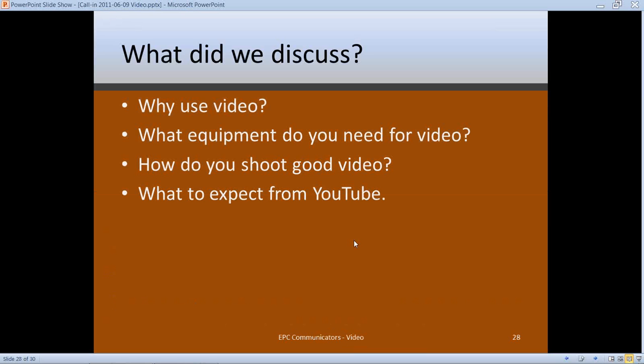To wrap up — we talked about why to use video: they're great for posing questions to support the Sunday sermon, great for getting conversations going for small groups or evangelism, and great for calls to action. We found that while you need a video camera, good lighting and sound are more important than the camera itself. We covered how to shoot good video, proper lighting setup, how to get good sound, and what to do when promoting your videos on YouTube.